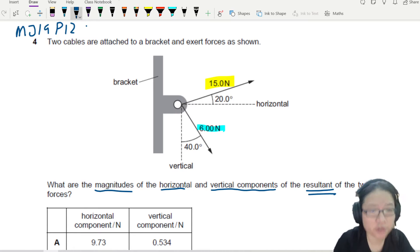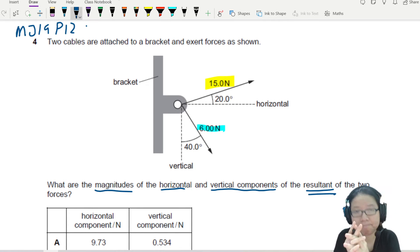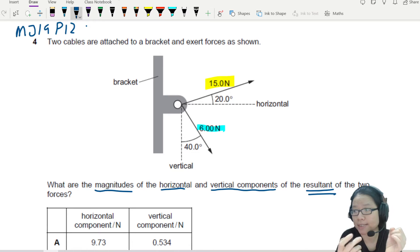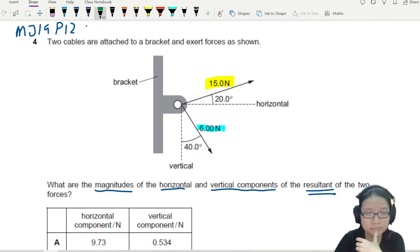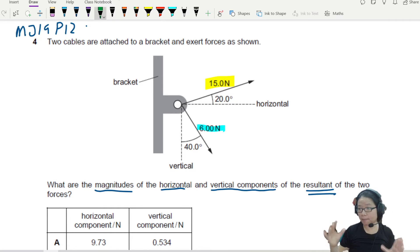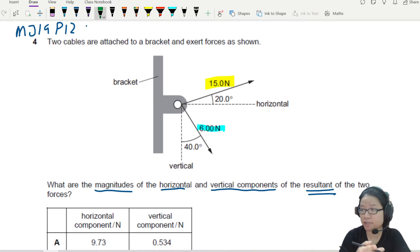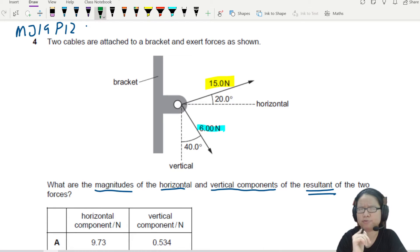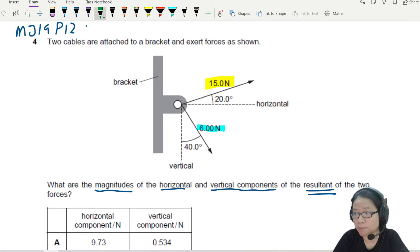So now I have two forces, 15 and 6, and I want to add them together. The first method is to split them into horizontal and vertical components. This question is very nice - they actually draw the horizontal and vertical for you. So I'm going to split this now.